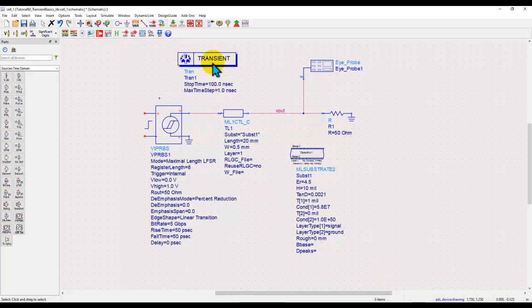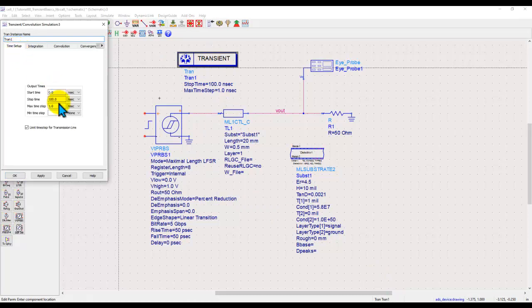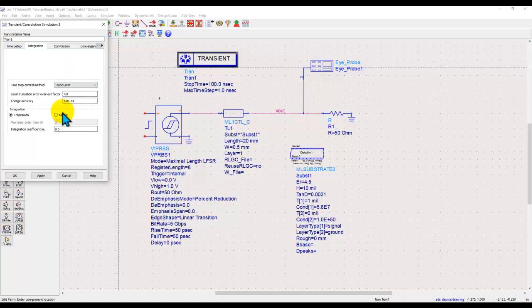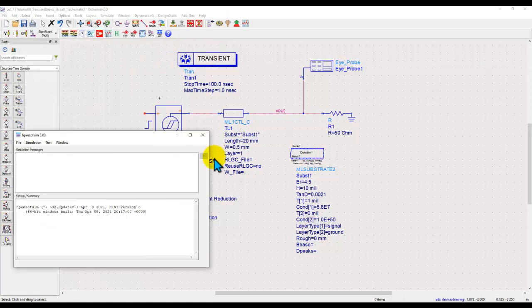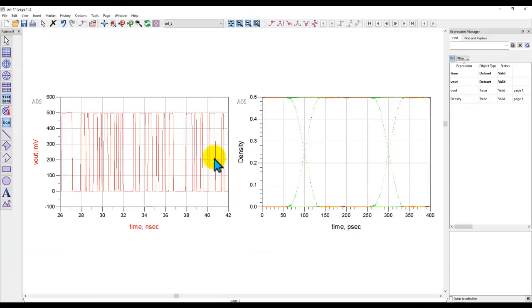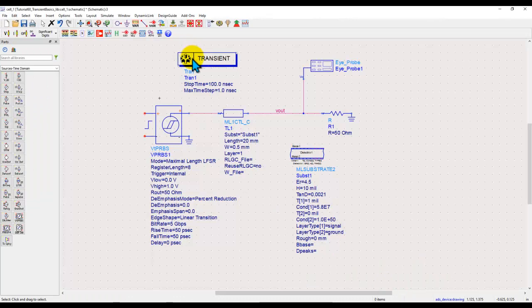If you try to use the fixed method, make sure the time step is set as per the Nyquist criteria so that you have the right performance. But if you switch it to truncation error, then you don't need to worry about any of those things. With truncation error, the simulation time step becomes adaptive and you will always get the right result as you hope for.